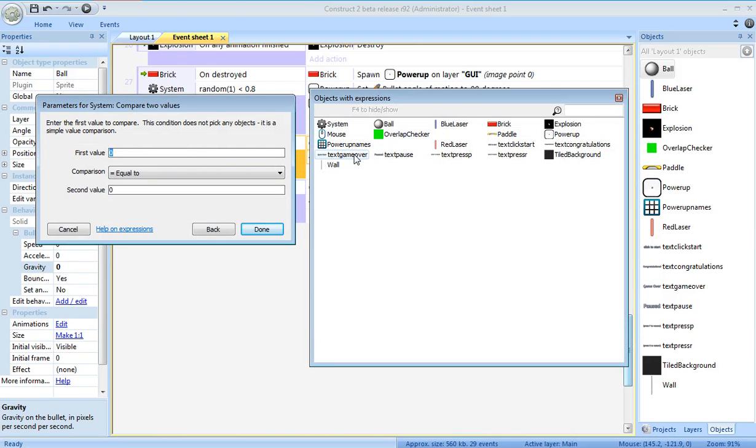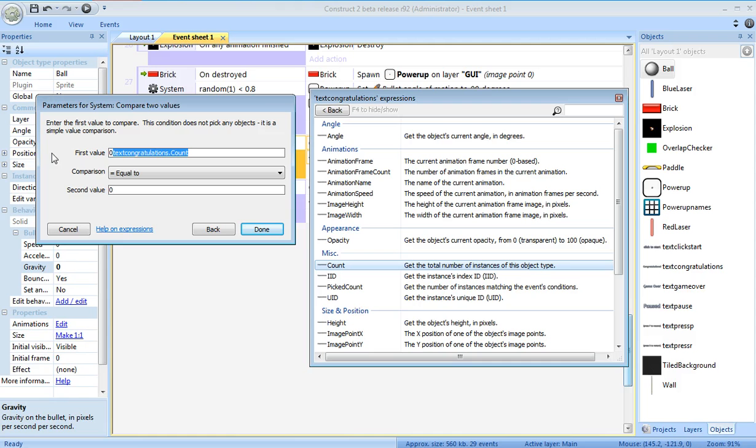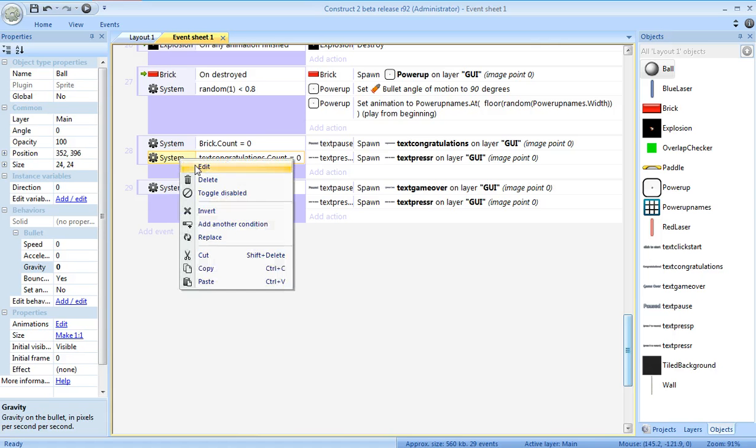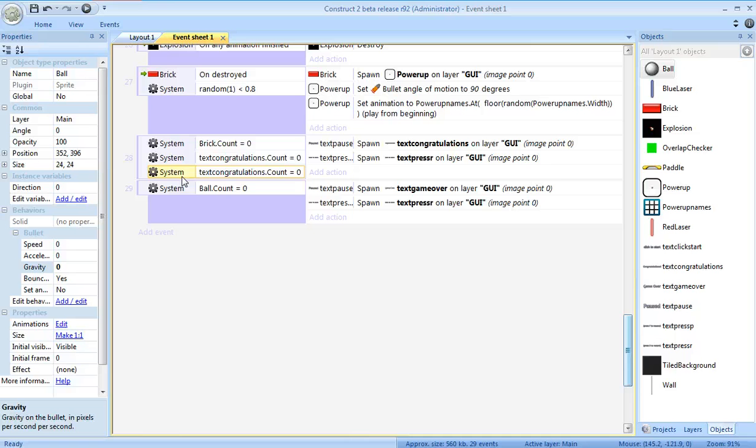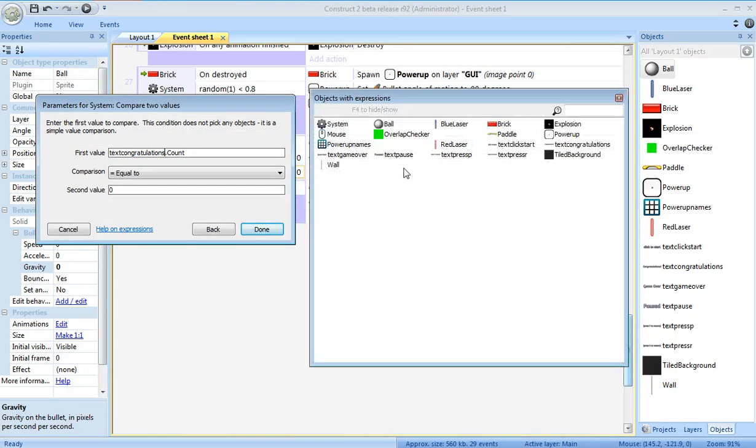The first one is going to be, is there already a message on the screen? First value, count. So the number of these, if that's equal to zero. And also, add another condition. Except this will be not text congratulations, but text game over.